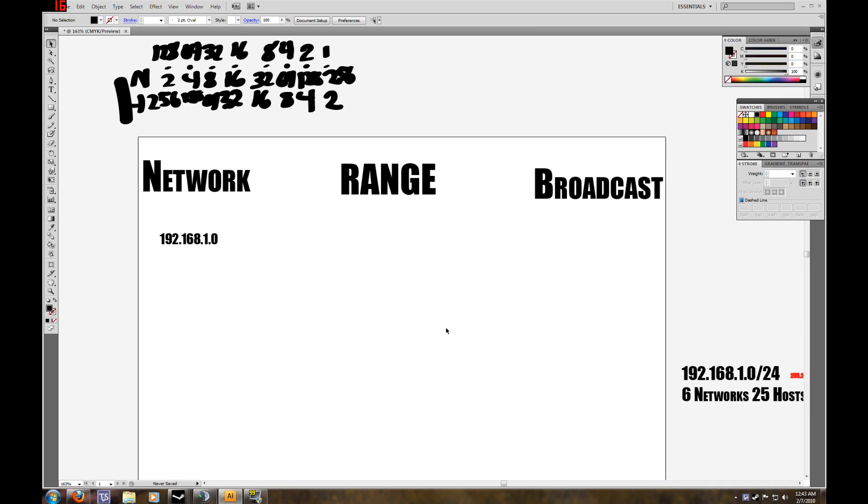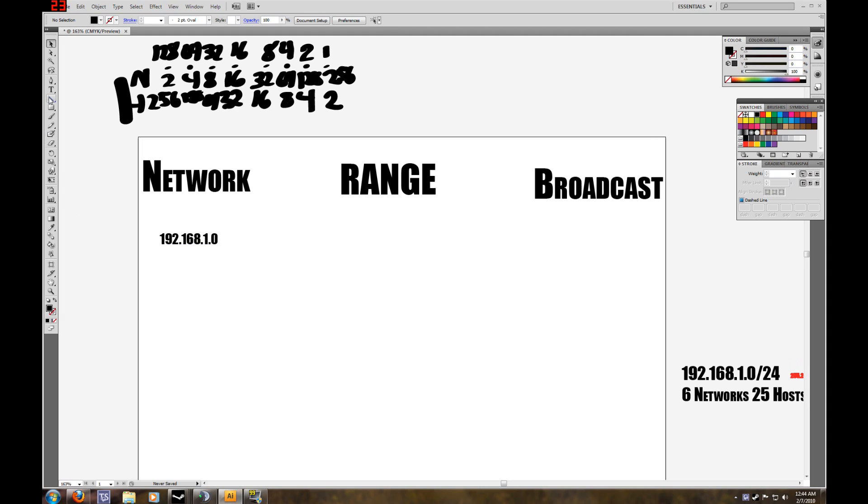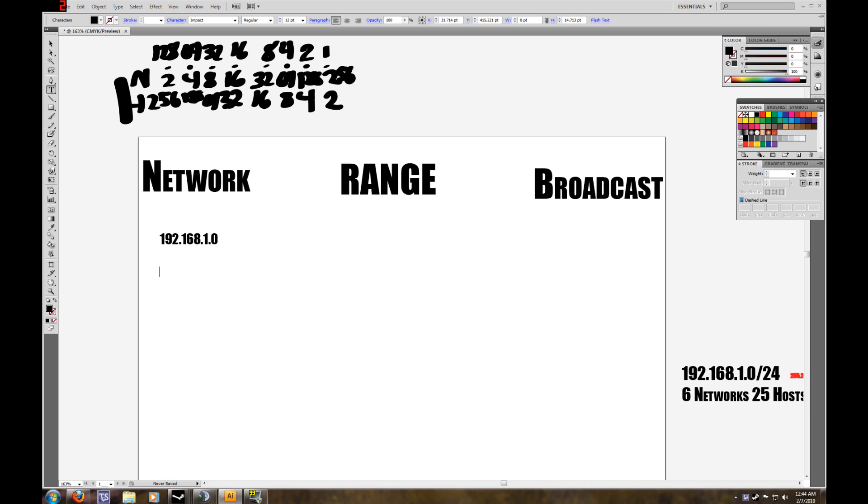Now, you may be wondering, okay, so what's next? What do I do with this magic number 32? Well, our network portion of our IP address is 192.168.1. We can't touch that. But what we can do is we can edit anything in the last octet. So what we do with that magic number, we add on to that last octet.